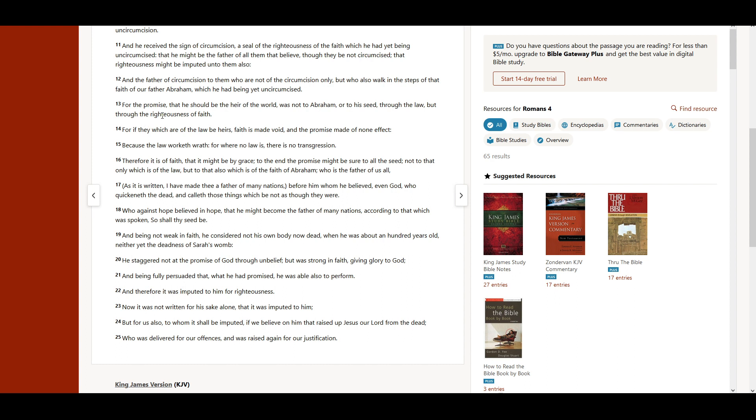For the promise that he should be the heir of the world was not to Abraham, or to his seed, through the law, but through the righteousness of faith.